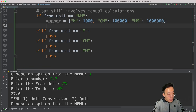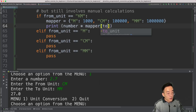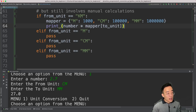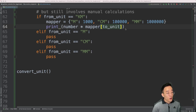Once we have this mapper, the equation is simple: print(number * mapper[to_unit]). So if the number is 1 and from_unit is kilometer, we multiply 1 by the value in the mapper for the given to_unit. For to_unit 'meter' that's 1 × 1000, giving us 1,000 meters. For to_unit 'centimeter' it returns 100,000, so 1 kilometer equals 100,000 centimeters. This eliminates the nested if statements for each to_unit.